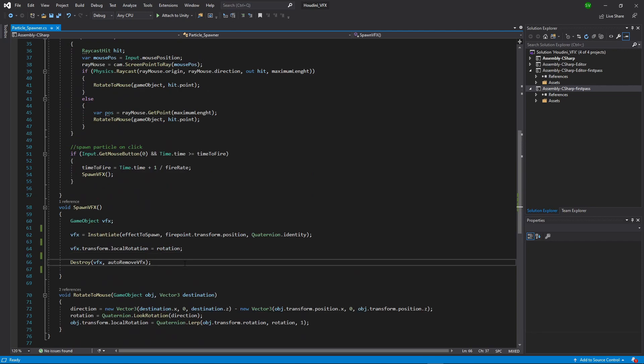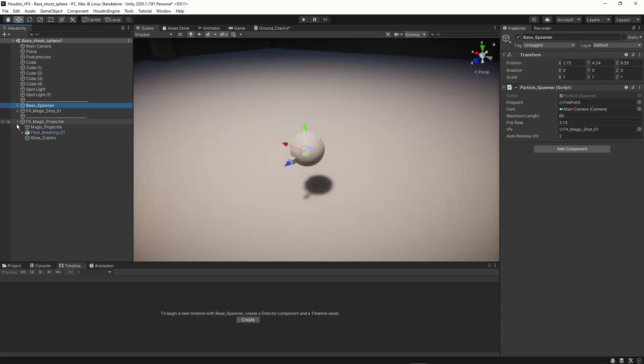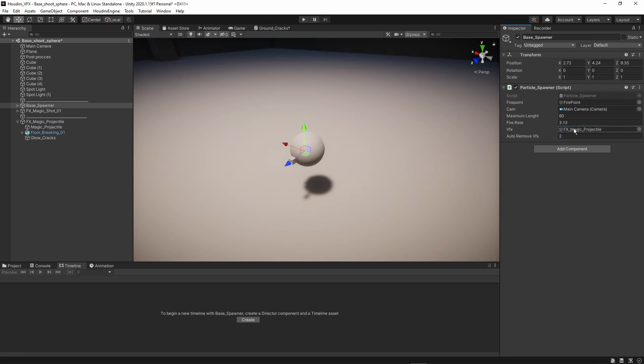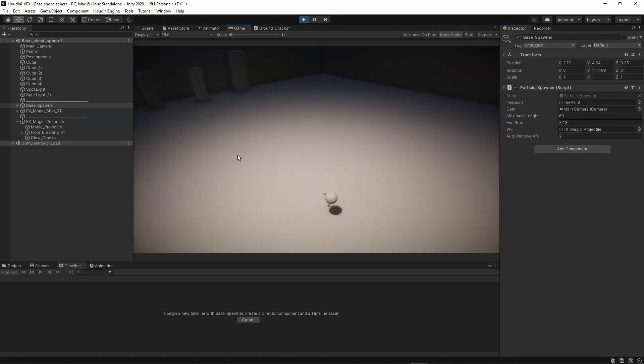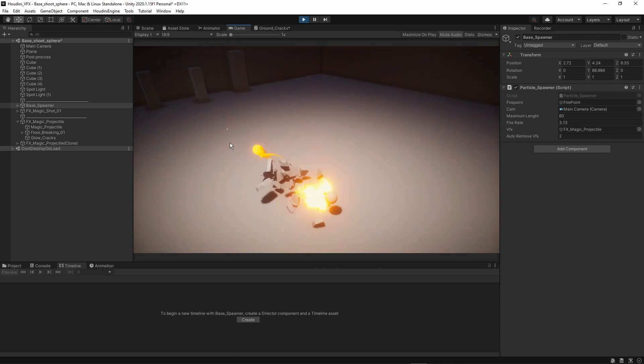So this code is just mainly made here for this setup to just spawn the particle and see it working in action. So the only thing to do here, if I want to get this working, is to drag here my magic projectile into my VFX slot. And now I press play. And whenever I click now, I will spawn this effect.